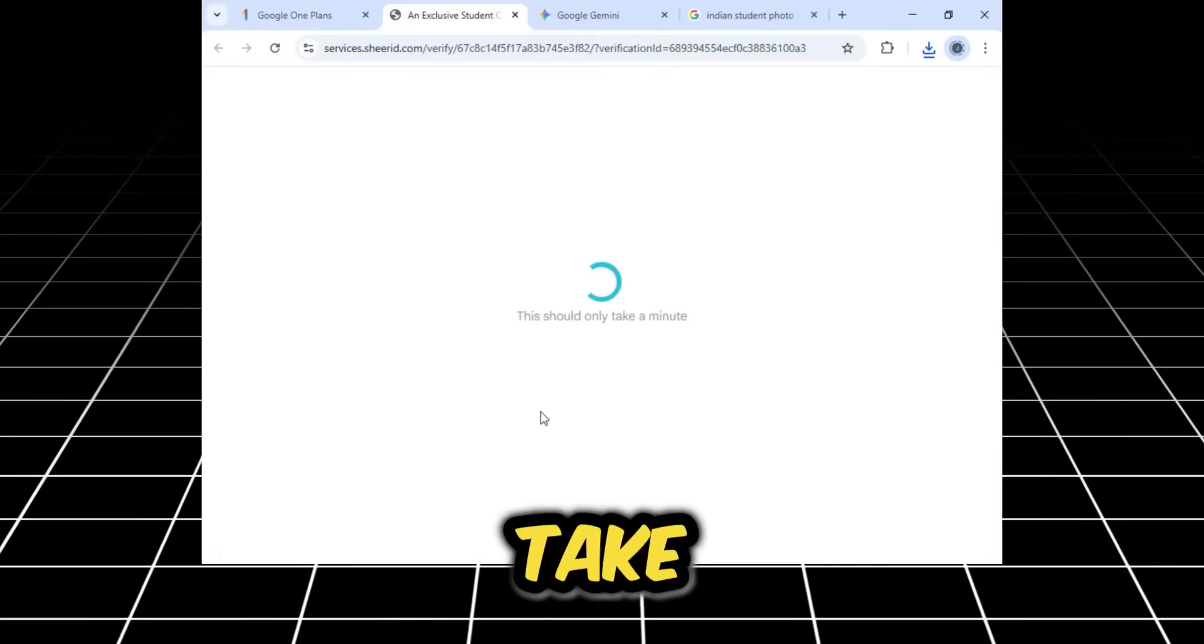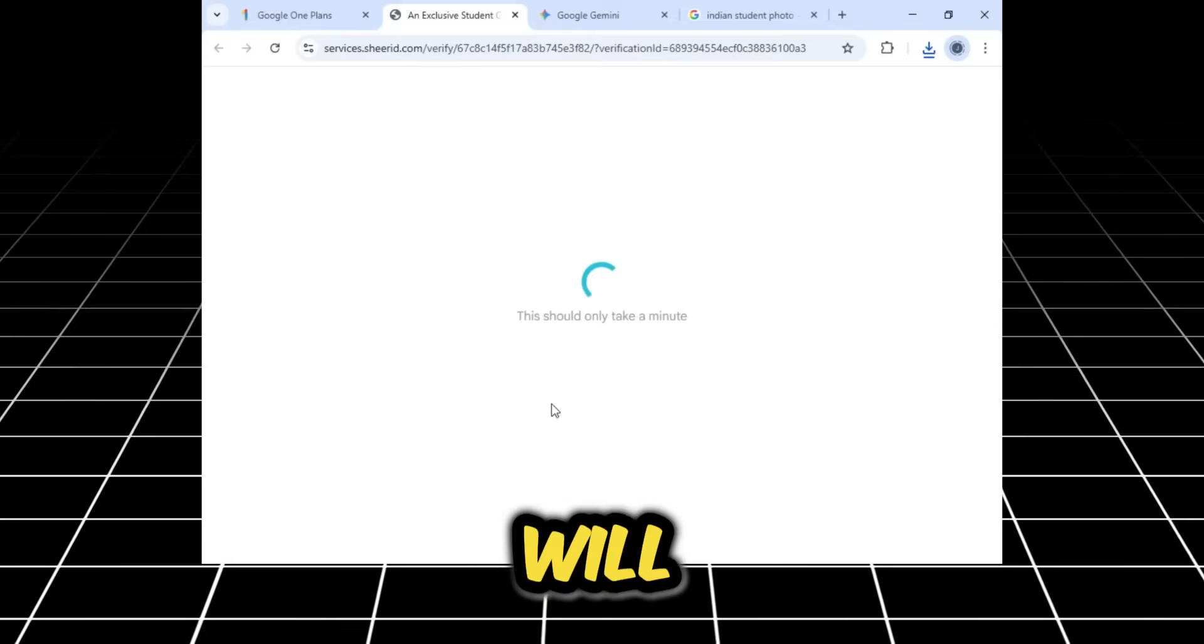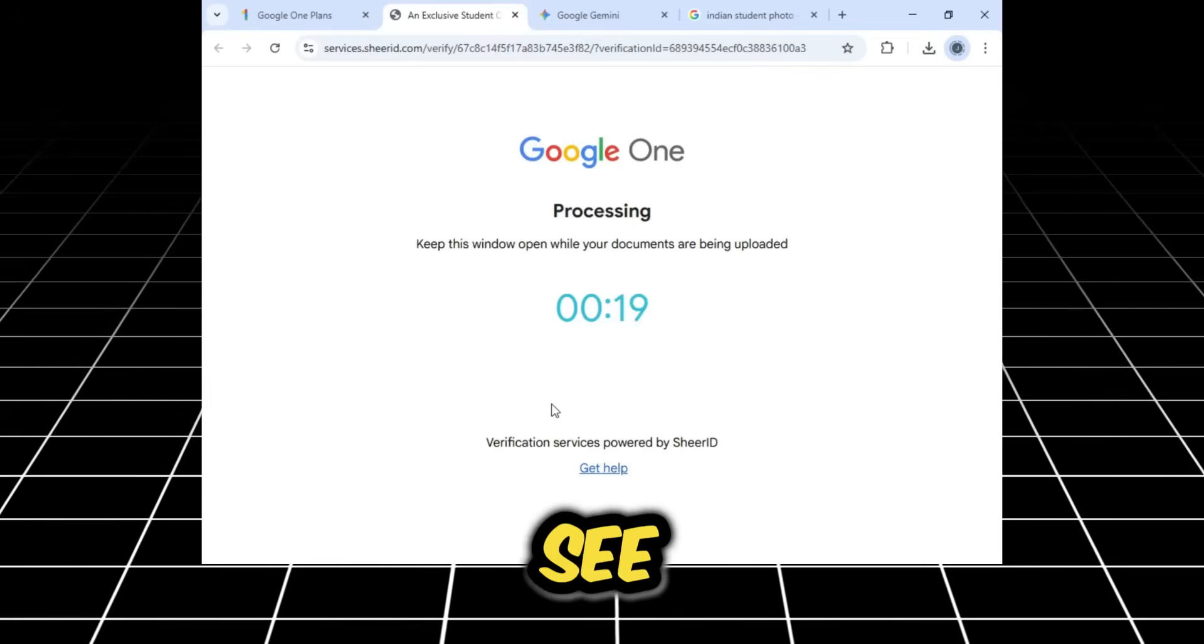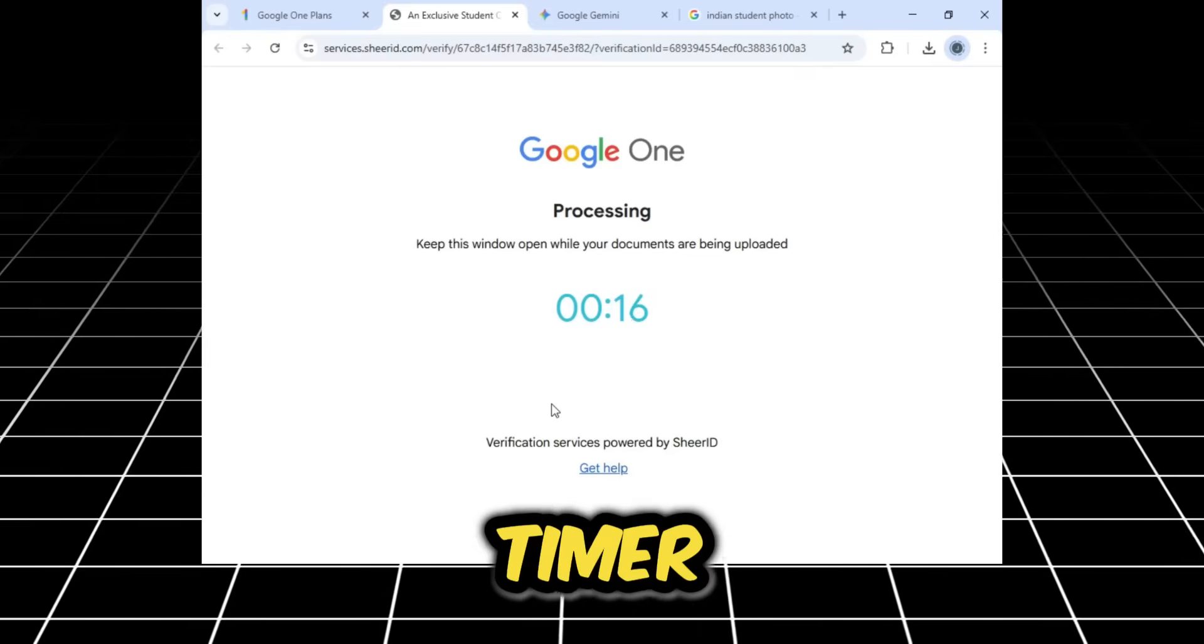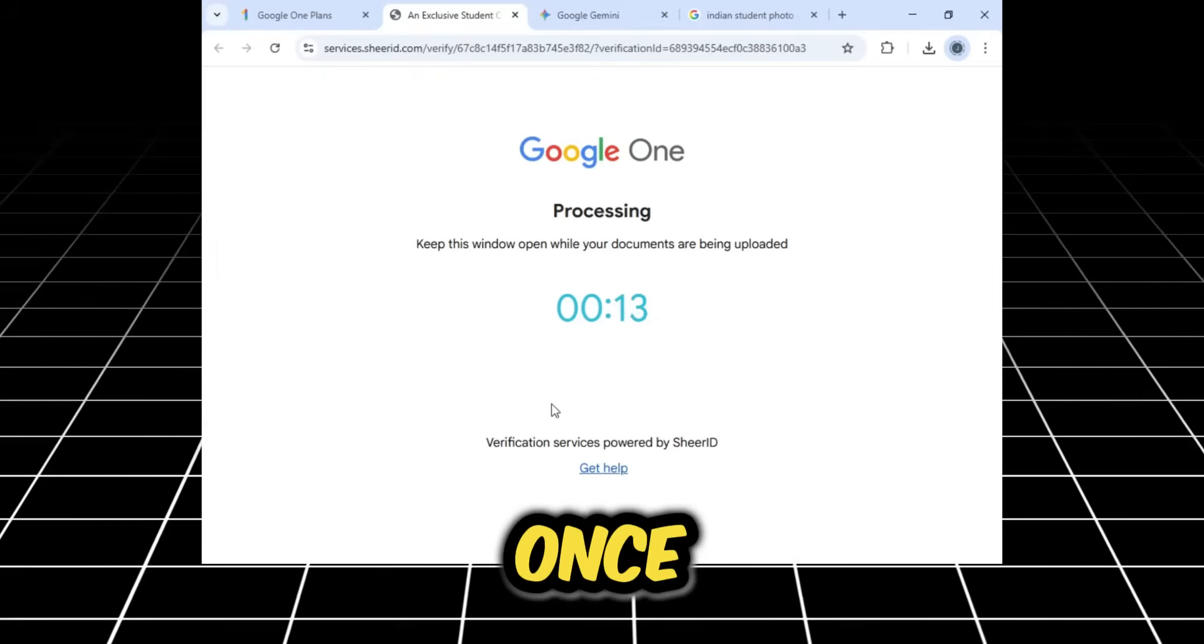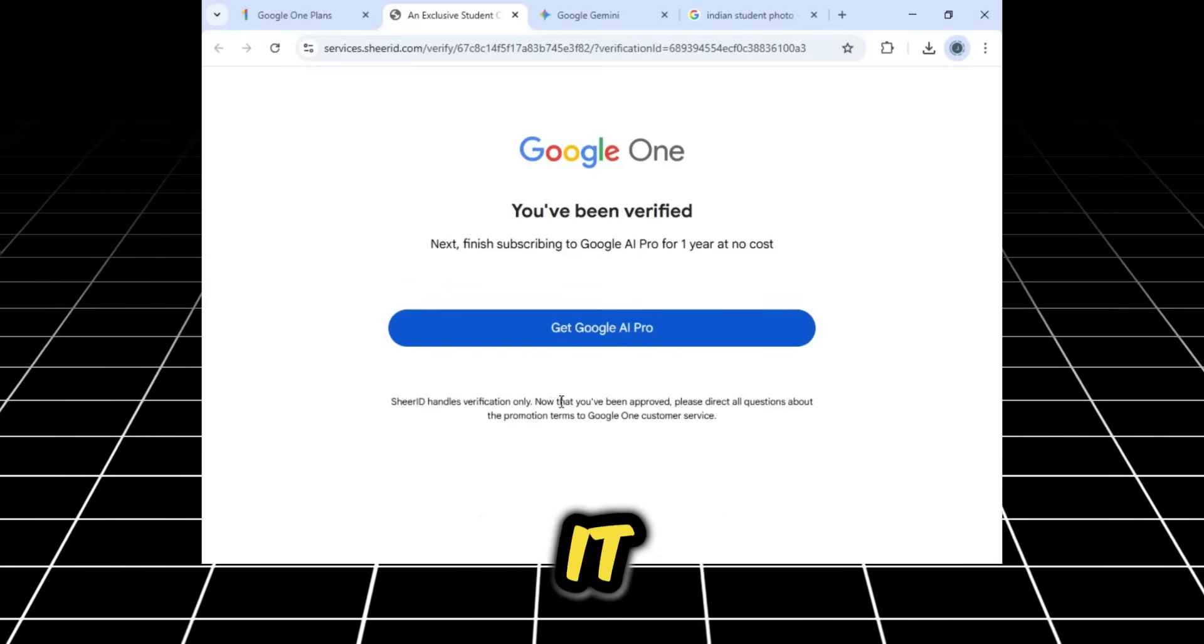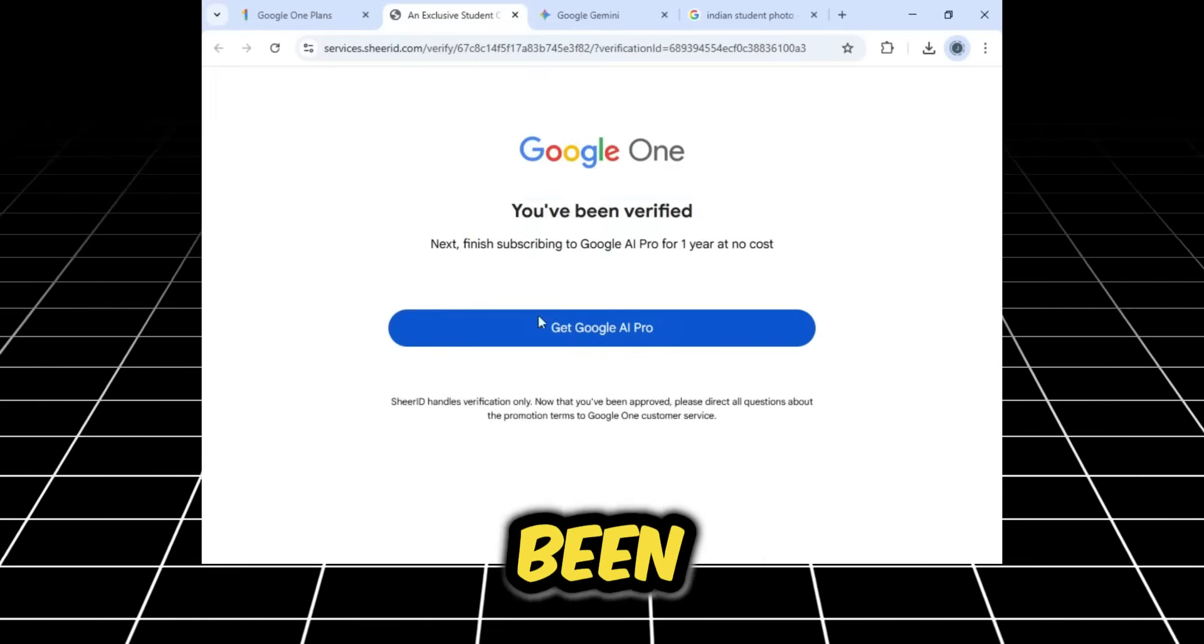It will take a little time as it's loading. After that, it will start verifying the card. As you can see, the timer has started. There's a 20-second timer within which it will verify our card. And there, it has been verified. Now it says, you've been verified.